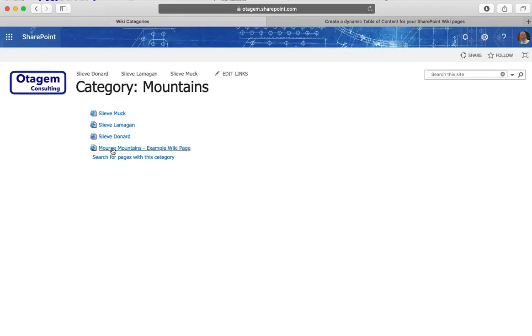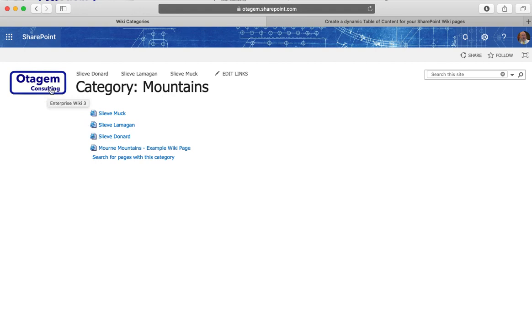So you can see there I've got four pages on this really simple wiki here. That's letting you see that any of the pages that are tagged with that category are returned as part of that search.